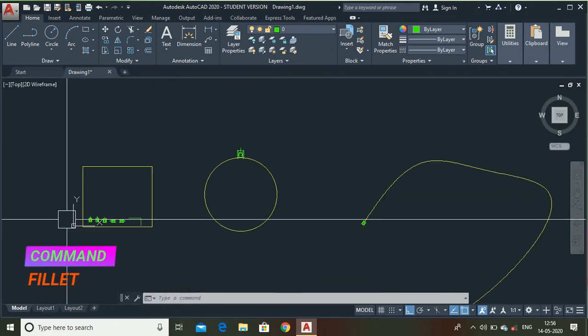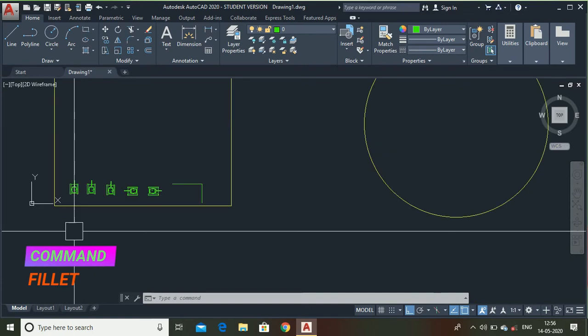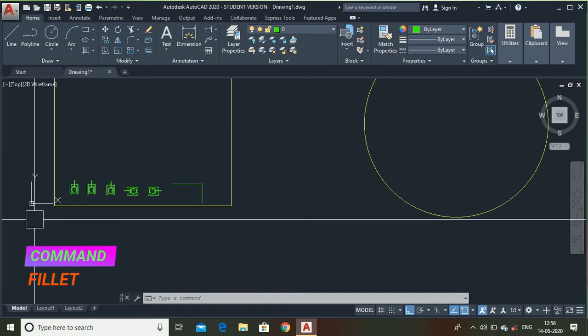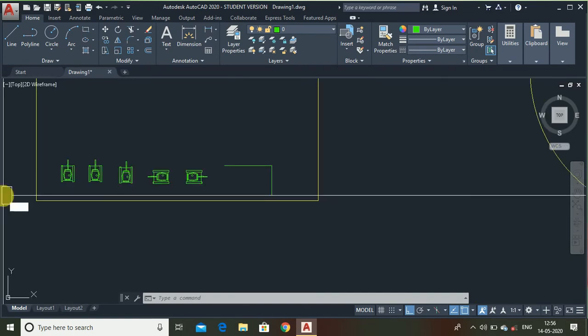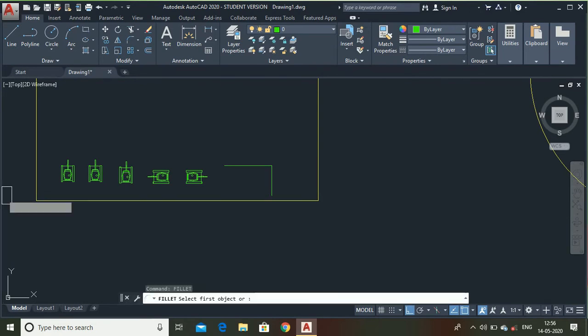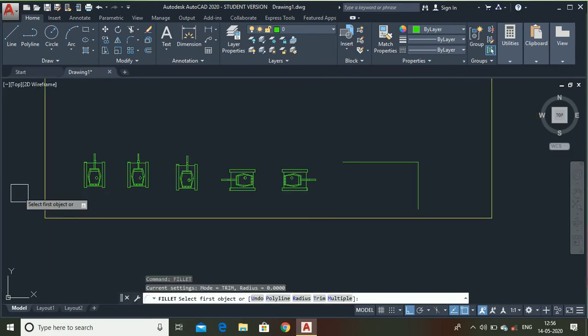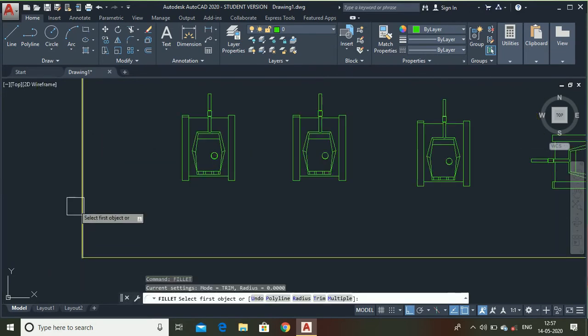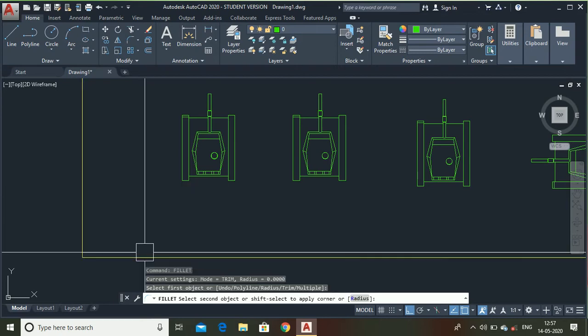Now let me show you what is a fillet command. The fillet command is used to make fillets. Let me show you. Select this line and this line.